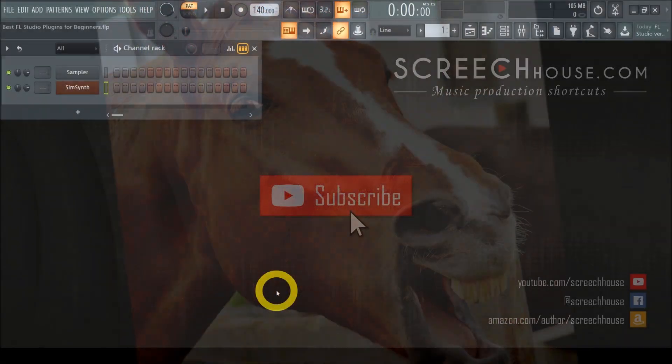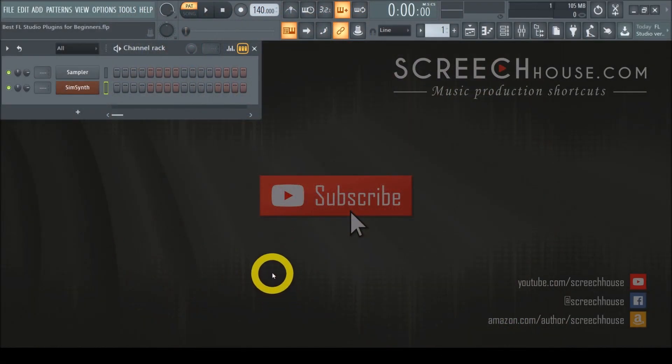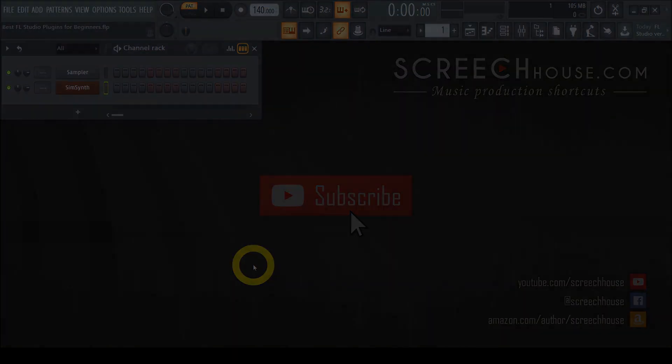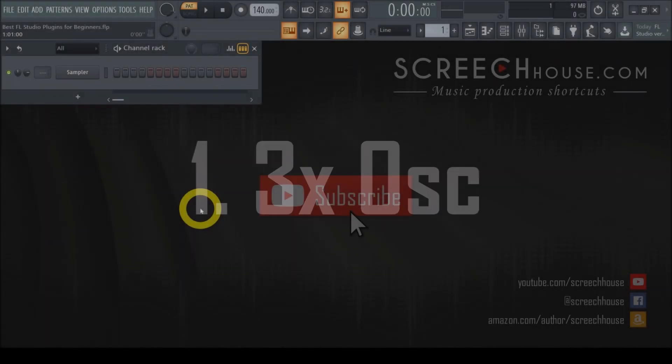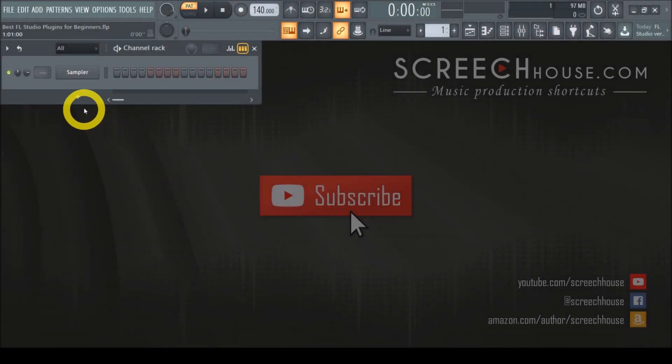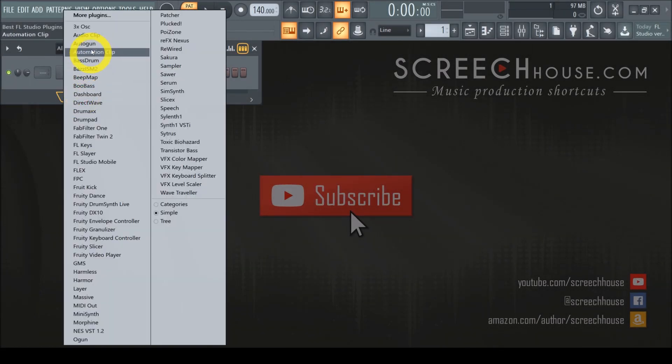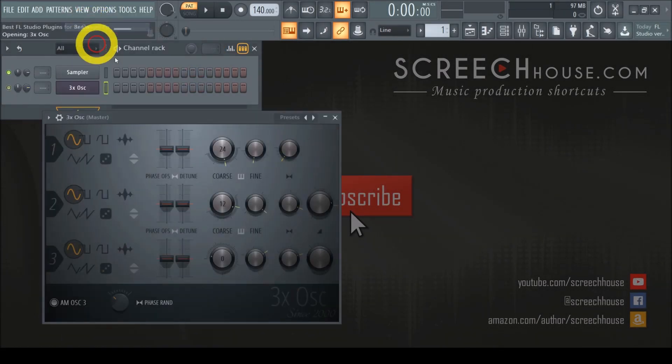Now, without further ado, let's see which FL Studio stock plugin takes the number one spot. Number one: 3xOSC. The 3xOSC, as far as I'm concerned, is one of the best FL Studio plugins for beginners.